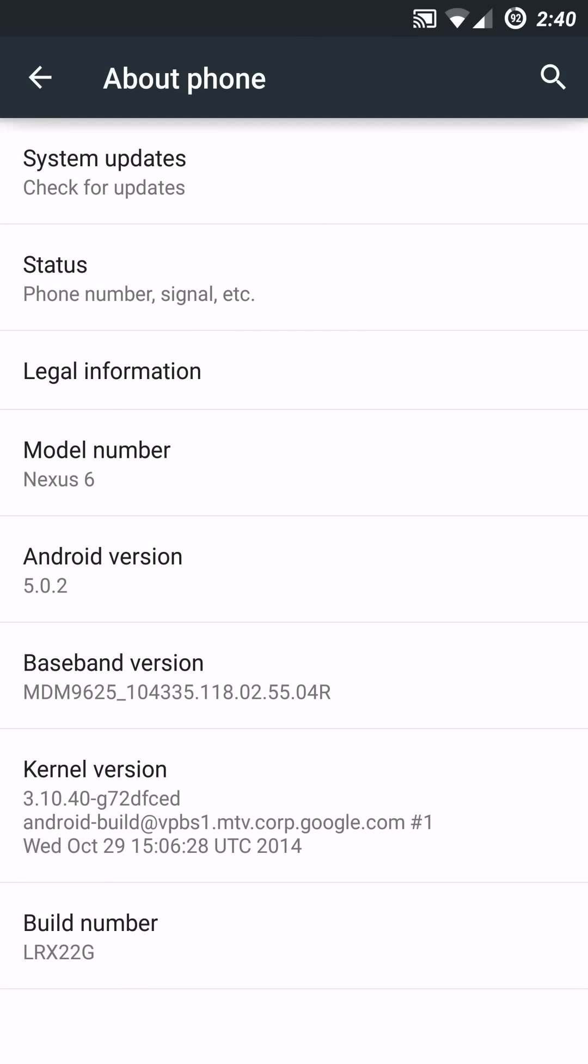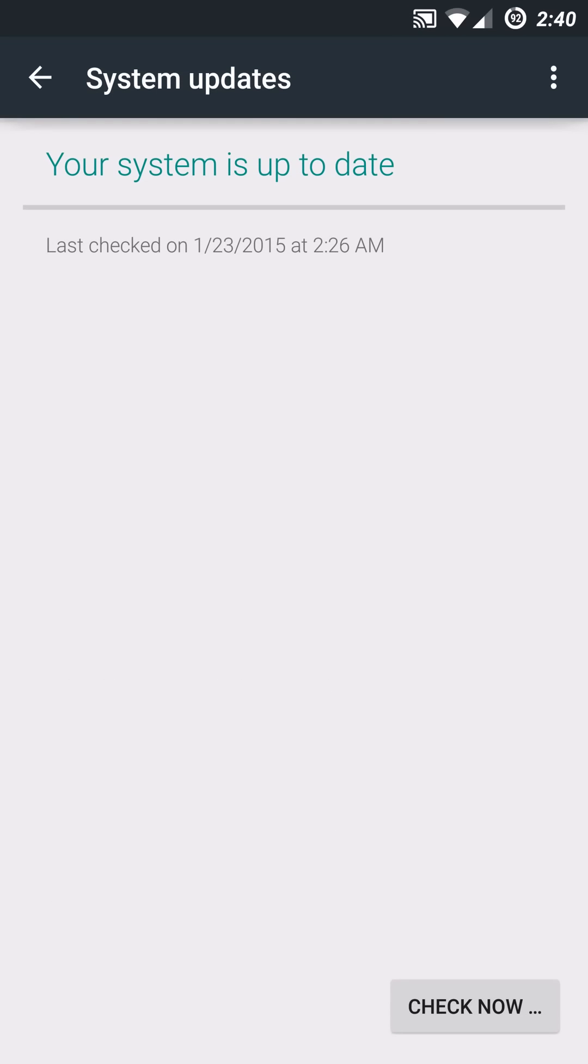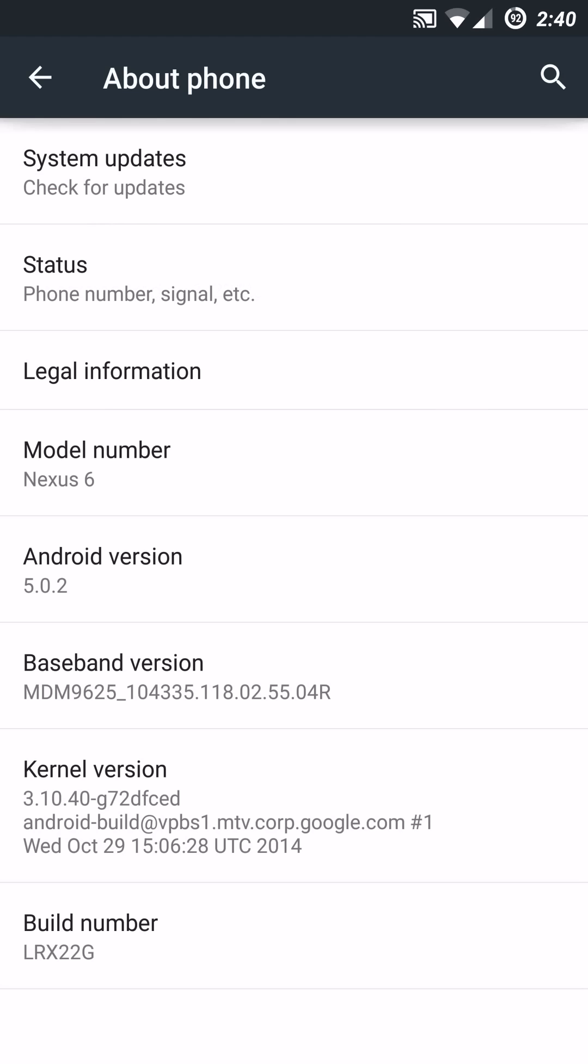Now just a quick note if you haven't watched my previous video, there is no OTA update process with this ROM right now. I don't know if that's going to be updated in the future or not, so you will have to dirty flash each update or you will have to wipe and flash accordingly.